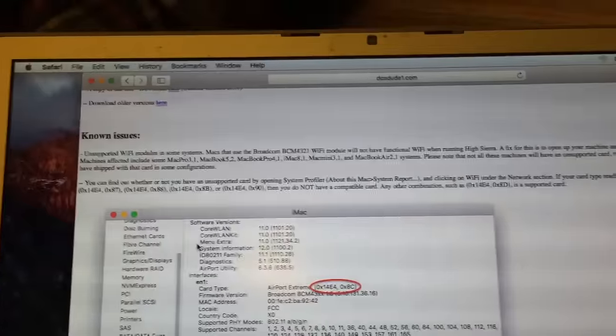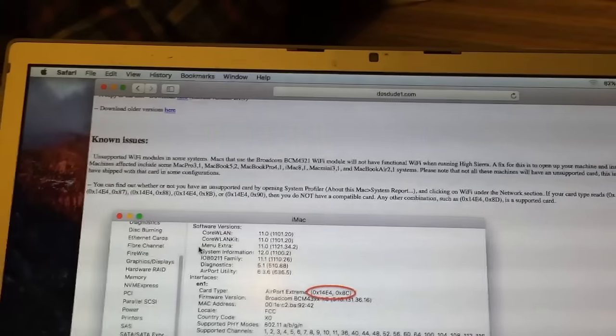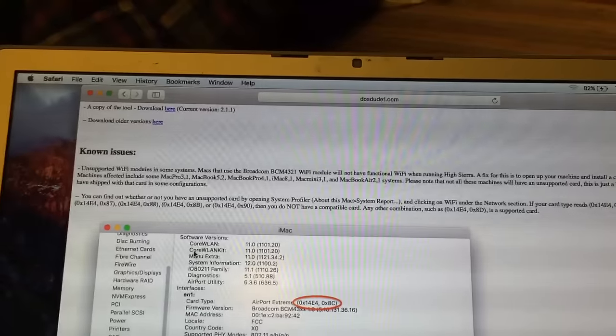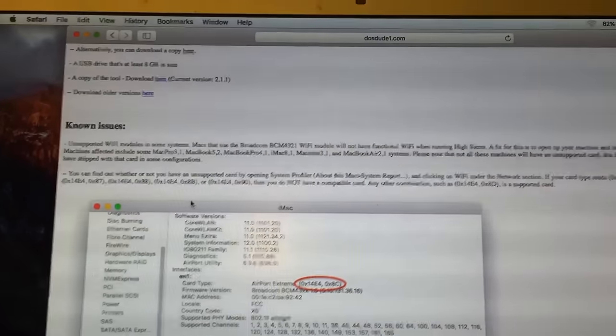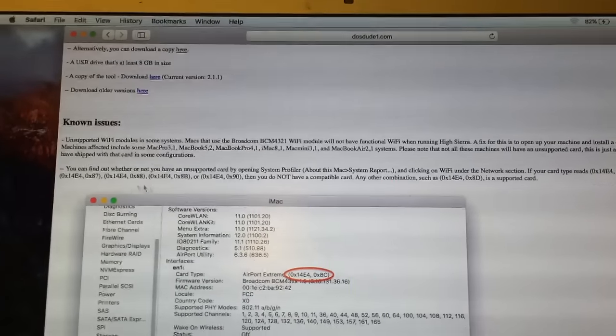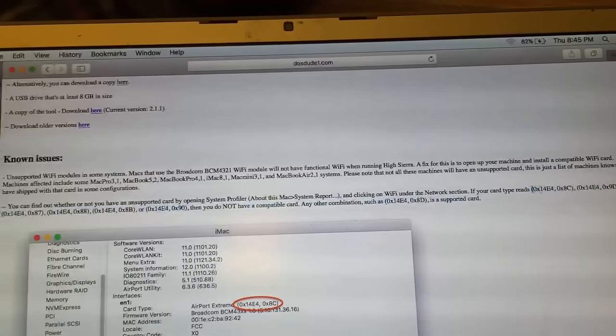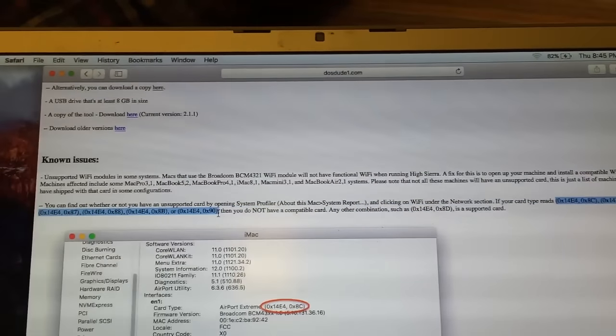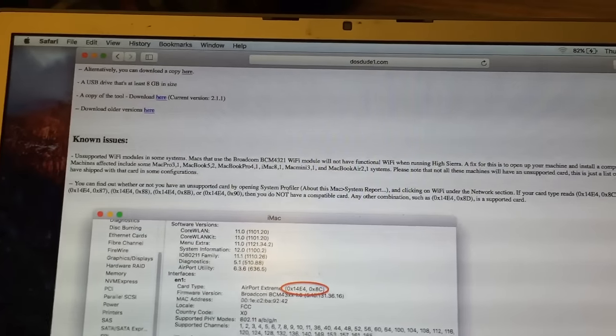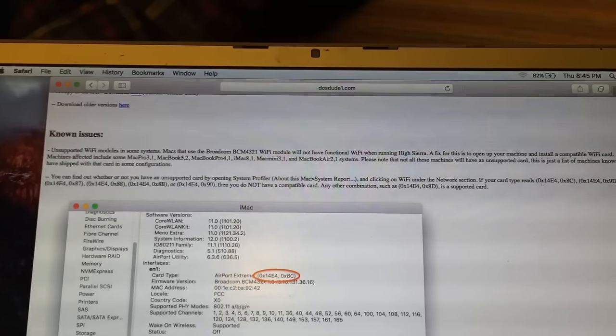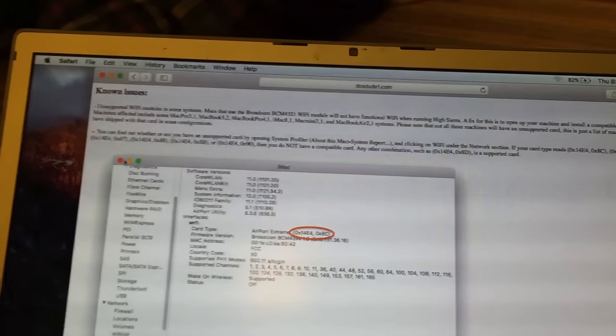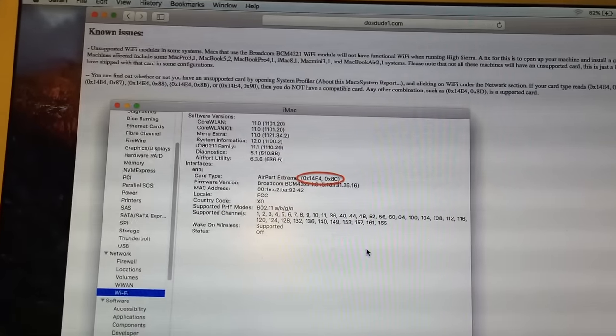The second thing you're going to want to be aware of are the known issues with this tool. The main thing is the unsupported Wi-Fi modules that are present in some systems. This has been an issue since Sierra on these unsupported machines, but as of now there still really hasn't been any viable solution found other than to replace the card. You can see the list of unsupported Wi-Fi IDs listed right here — these IDs are the ones that do not work. Any other ID that you do not see in this list, such as 0x8d as shown here, are supported cards, so only the ones listed here are not supported.